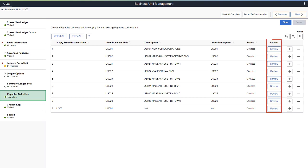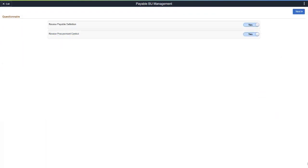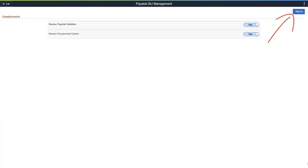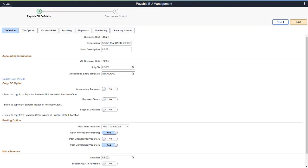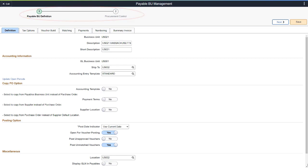Use the Review button to access the Subledger Questionnaire page. Select the configuration pages that you want to review and then select Next. Keep in mind that all values are copied from the original Business Unit. Use the Payables definition pages to configure the new Business Unit. The system displays the configuration pages in the order to be completed.